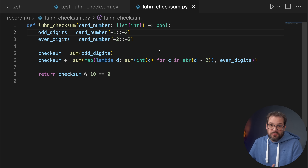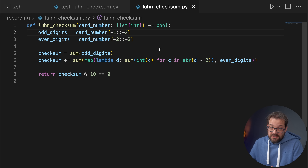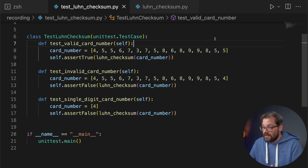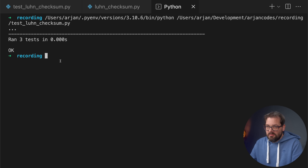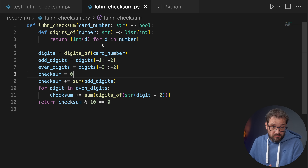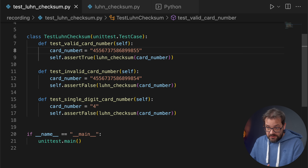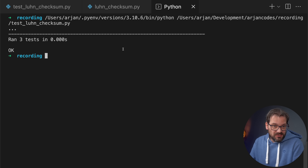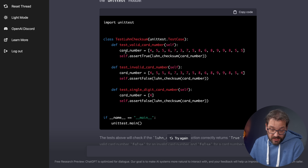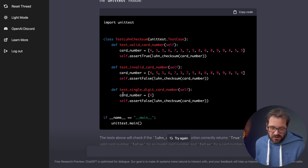The interface also lets you copy the code. I took the AI-generated Luhn checksum function and the test class and ran the tests — all of them passed. As a sanity check, I replaced the Luhn checksum function with my original version and changed the tests to use strings instead of a list of integers. Running the tests again, they're still valid. It actually created the right unit tests, even covering the most important cases: a valid number, an invalid card number, and a wrong single digit card number.